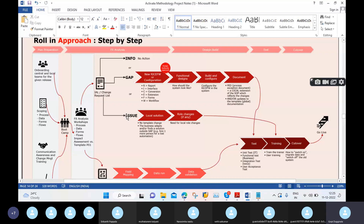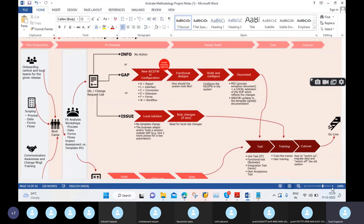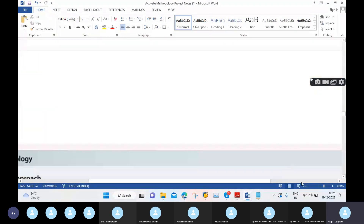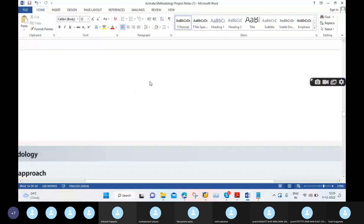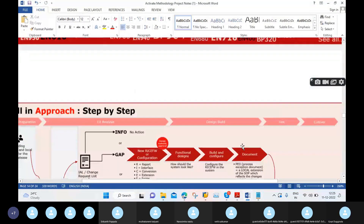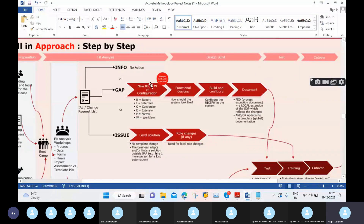When we create CRs, there are two things: one is a gap and one is an issue. For example, between your existing software and new software, there is a gap. The solution for the gap will be RICEF or configuration. RICEF stands for: Reports, Interfaces, Conversion, Extensions, Forms, and Workflows. This point is also very important from an interview point of view.